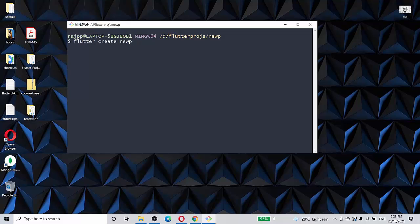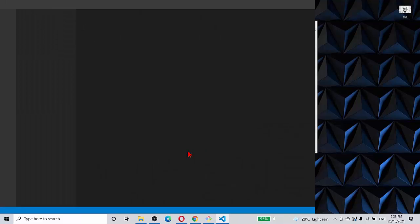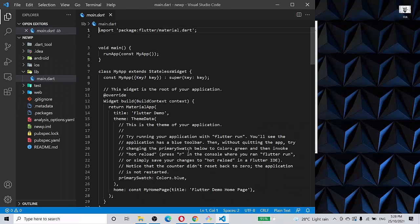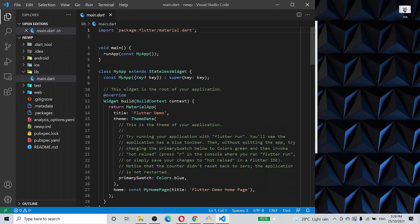I have created a new Flutter application with the command 'flutter create new WP', which means new project. I've CD'd into the new project and then I'm calling Visual Studio Code, which is 'code dot'. It opens the main dot file.